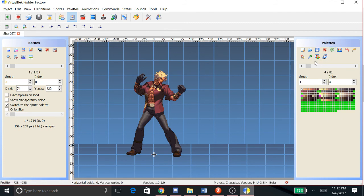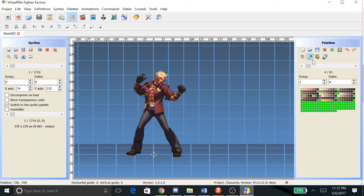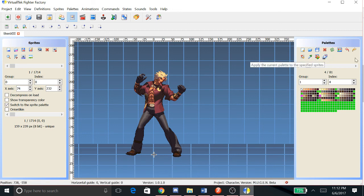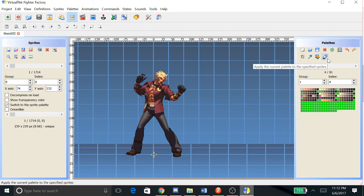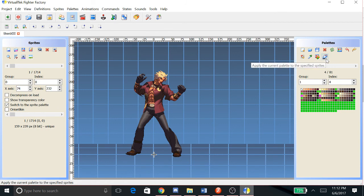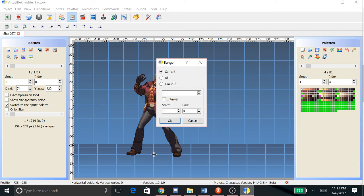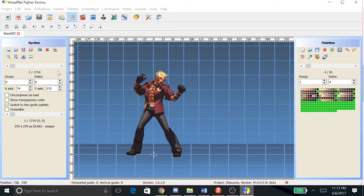You go here, and to apply that to all the sprites, you go to this icon - this last icon that says 'apply the current palette to the specified sprites'. Click that, you do all, and after that now it's gonna save it.